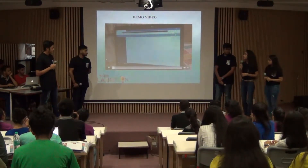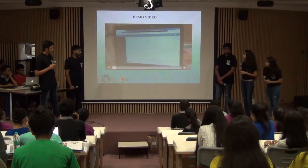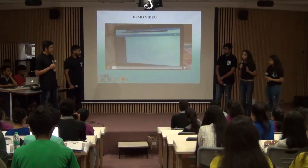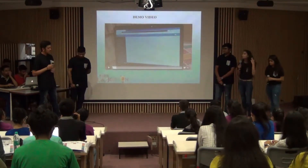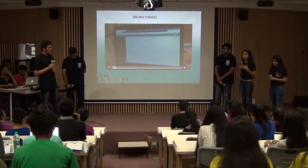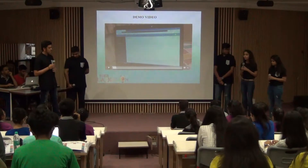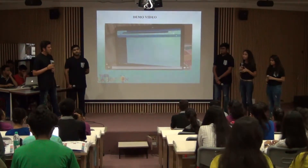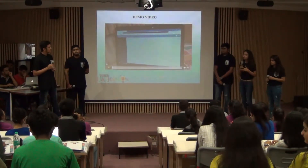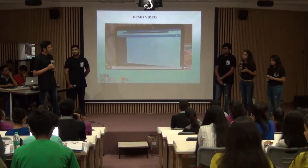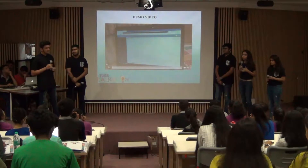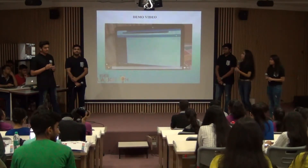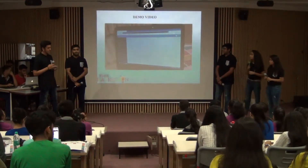Today we are going to show you the demo video, which is intended to showcase our product to existing customers and to someone who is new to our product. Here is our demo video.